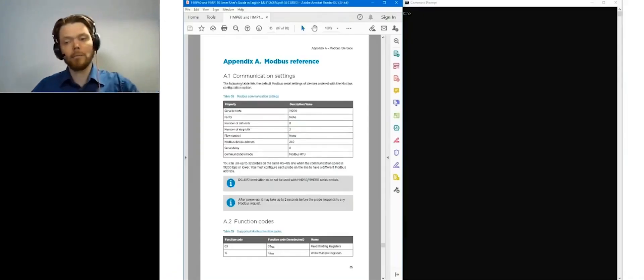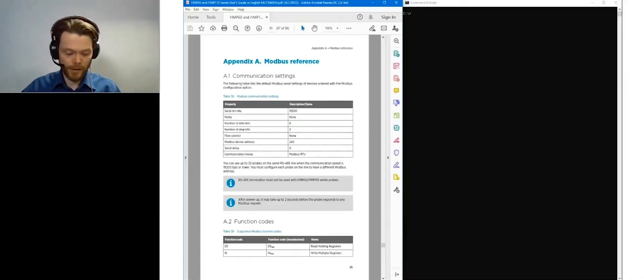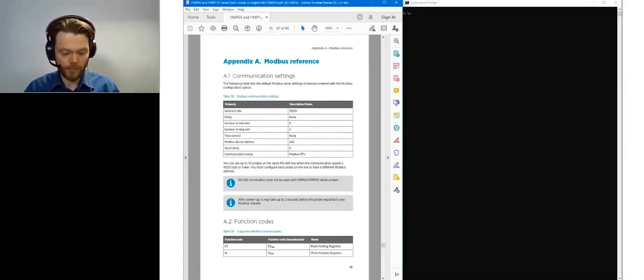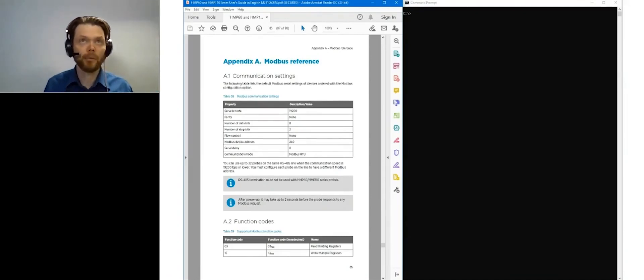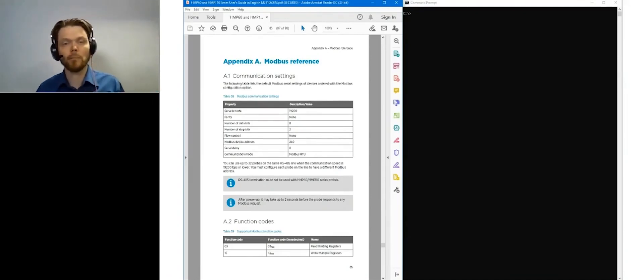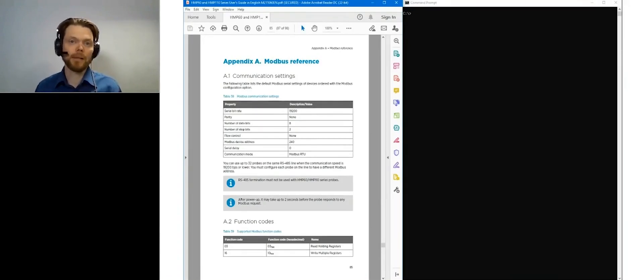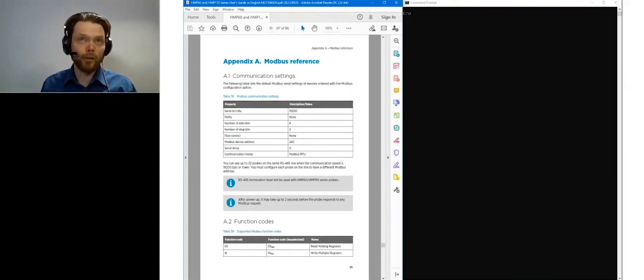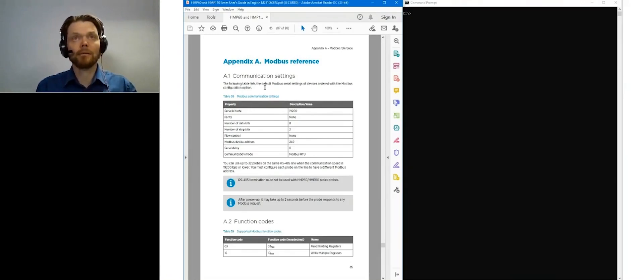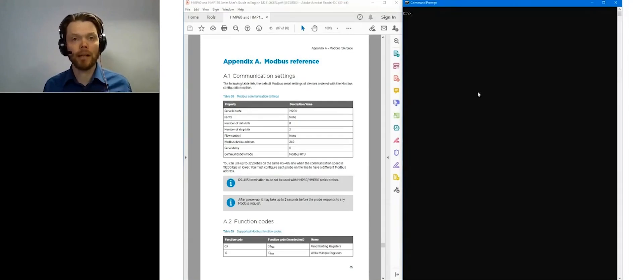And as I mentioned, all these Modbus registers and communication parameters are more or less vendor specific. And that's why you need to keep this user guide open when you start testing Modbus communication.